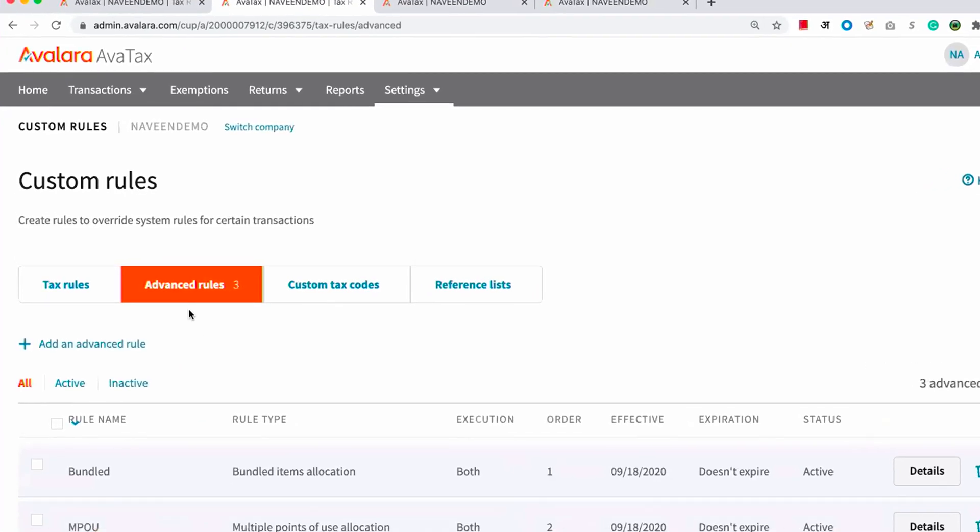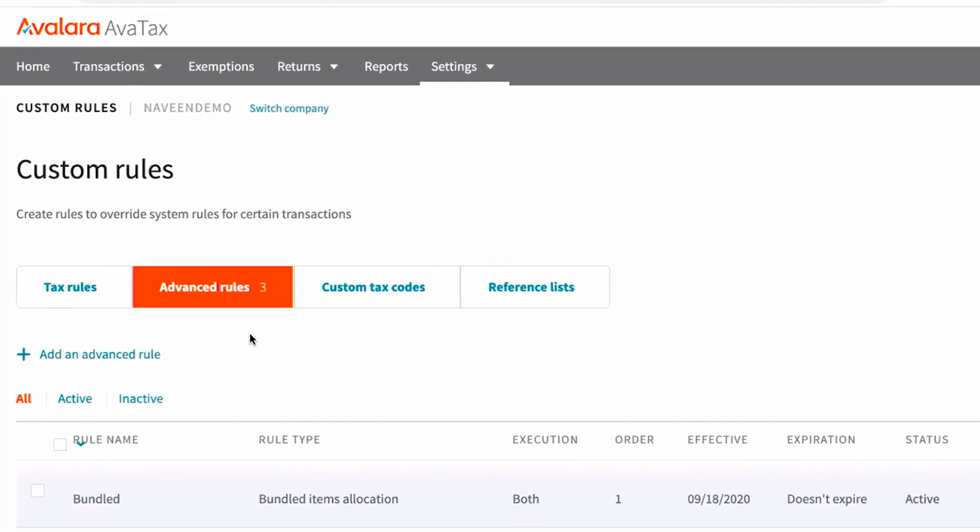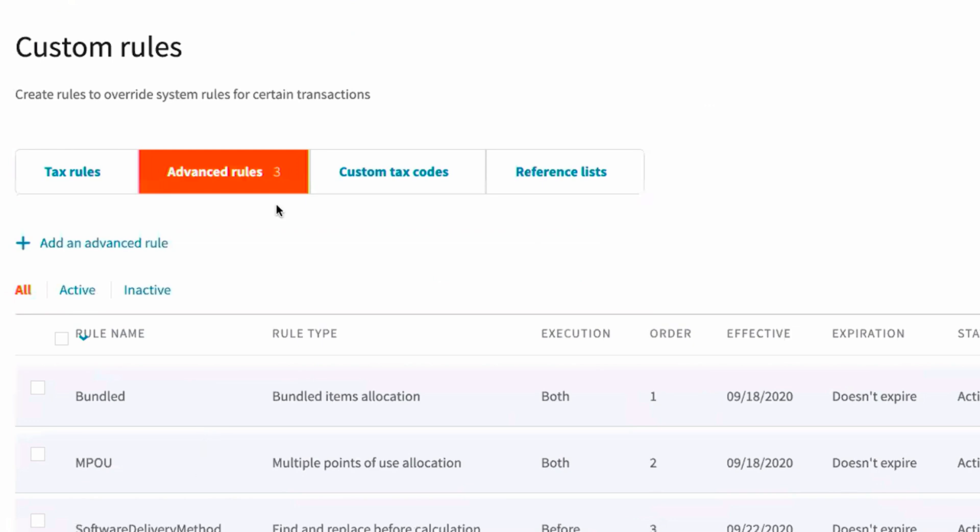Under the Advanced Rules tab, you can see all the rules you have created, and you can also create new ones.